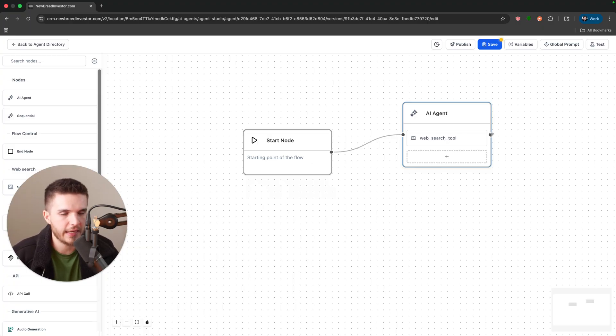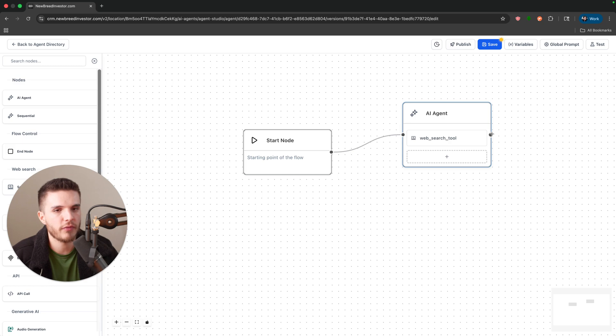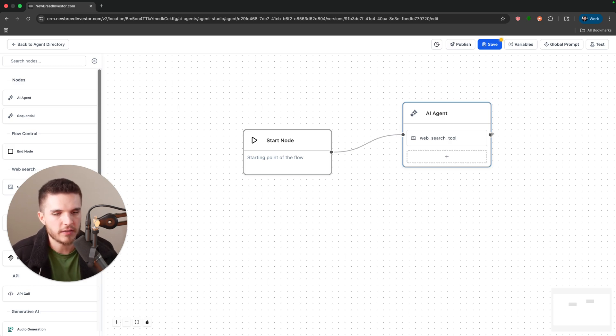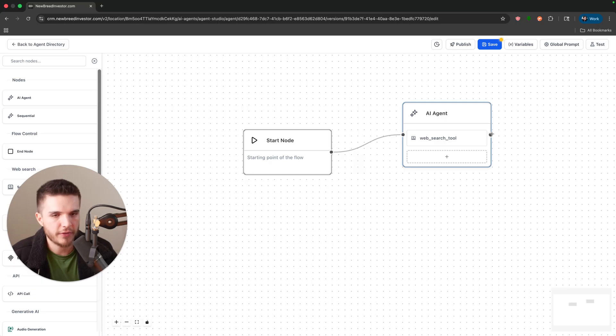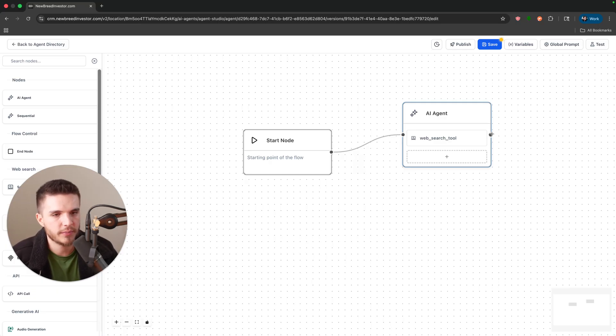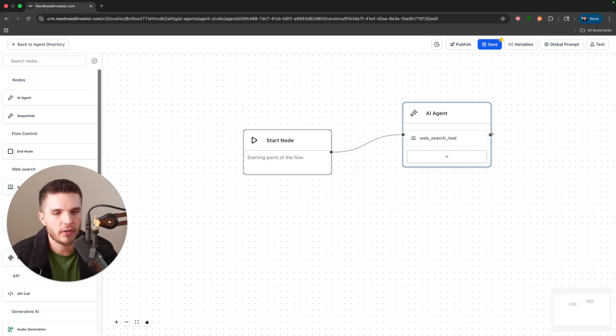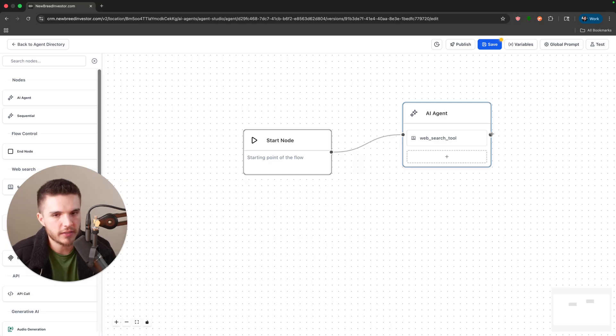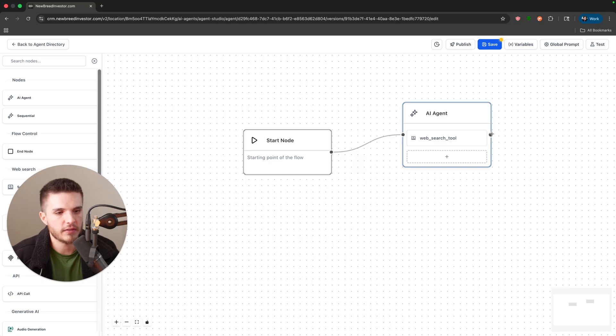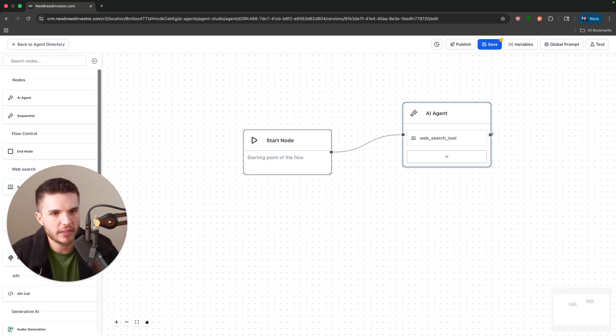Step two is we could add the AI agent to perform math. So we could say hey, Zillow says it's worth this, Redfin says it's worth this, Realtor.com says it's worth this. We're going to take an average of all three of those and then you're going to see what that value is.